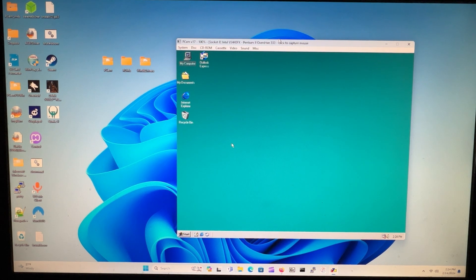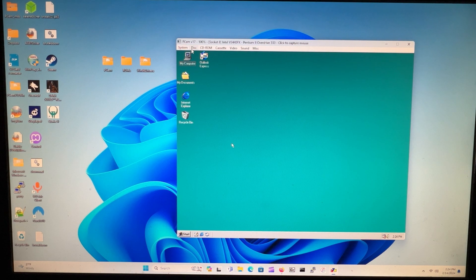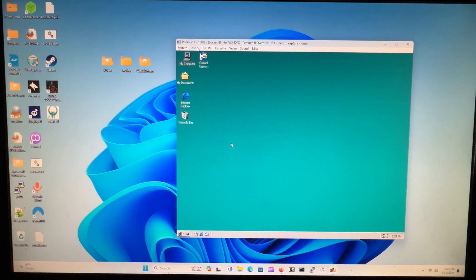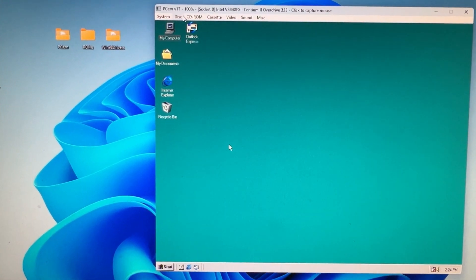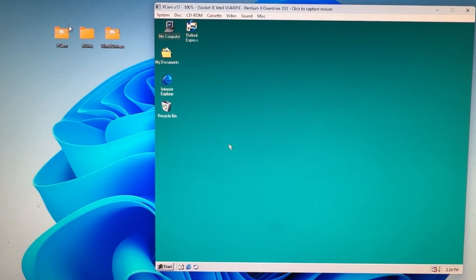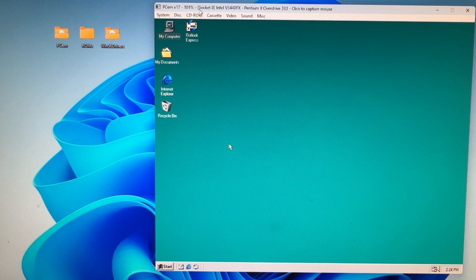Hey guys, in this video I'll be showing you how to install the 3D effects tools onto your VM in PCM. I'm assuming that you have all three of these folders downloaded — PCM ROMs and all that. Download them from my Dropbox; the link is in the description below this video.